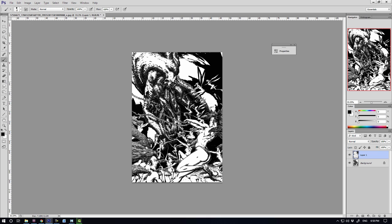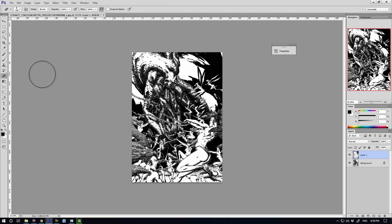Because when you start adding in detail and value without properly balancing it out in a way in which you're able to lead the viewer's eye around the image so that they can take it in, so that it's visually digestible, what you're going to find is that it instead just flattens out.